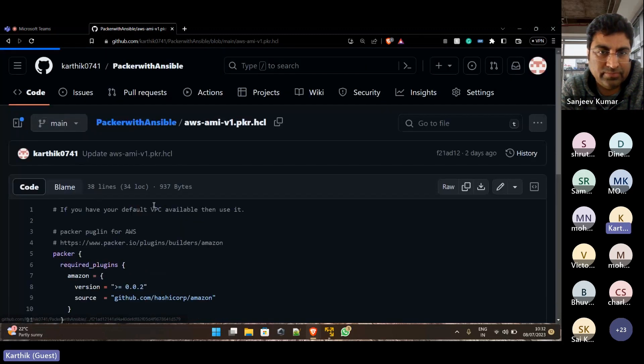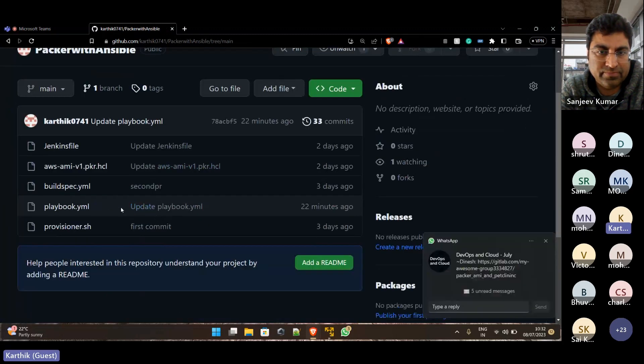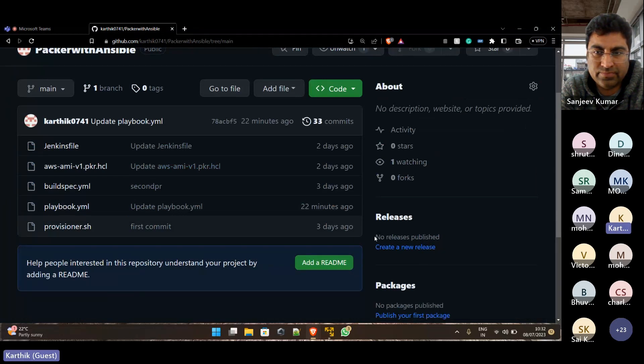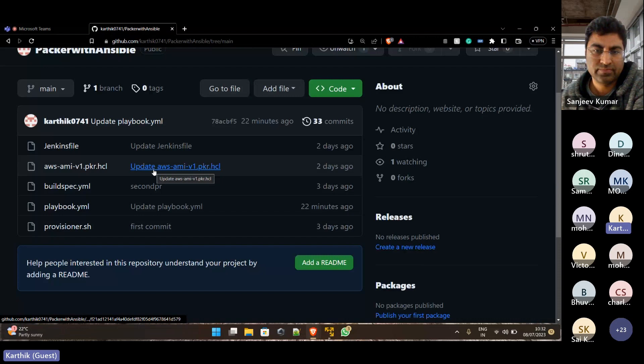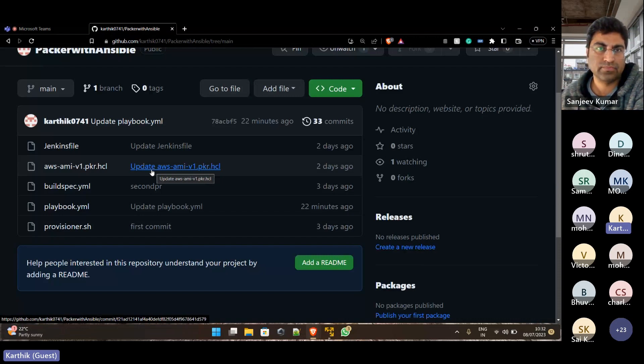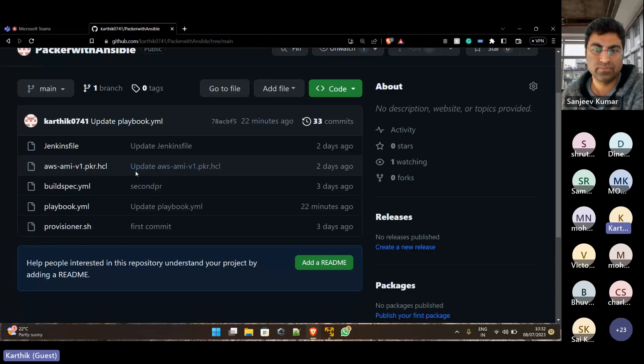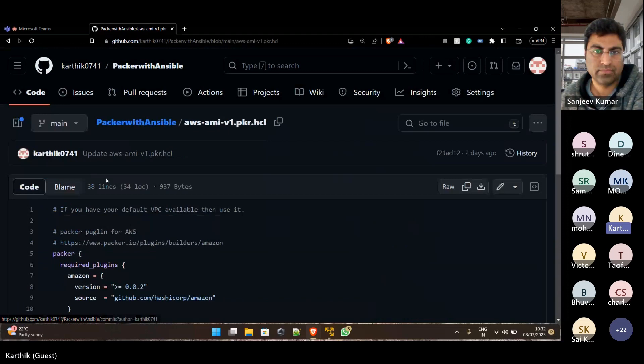With Ansible initially, I've got an issue where I couldn't install the Ansible commands through this Packer file, but somehow after installing this one, let me come back.